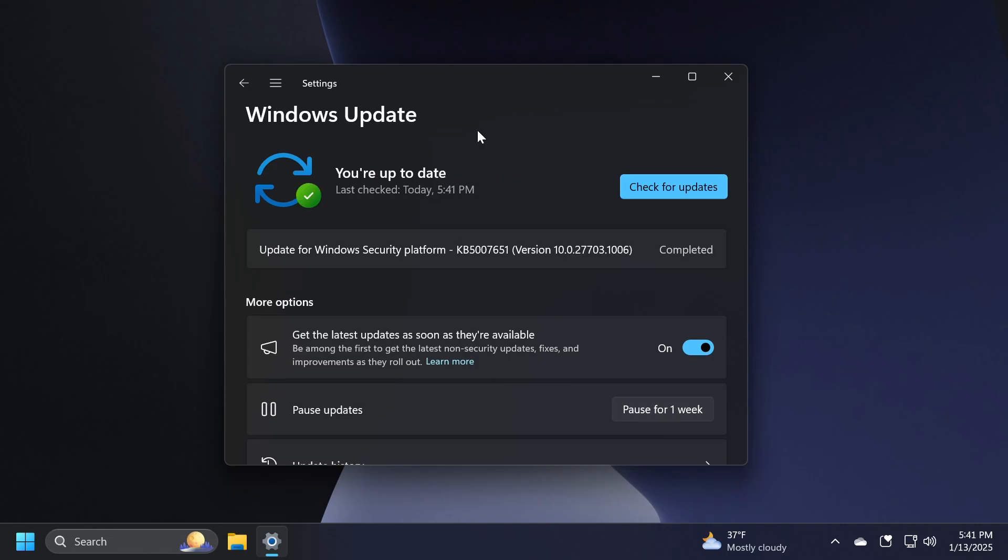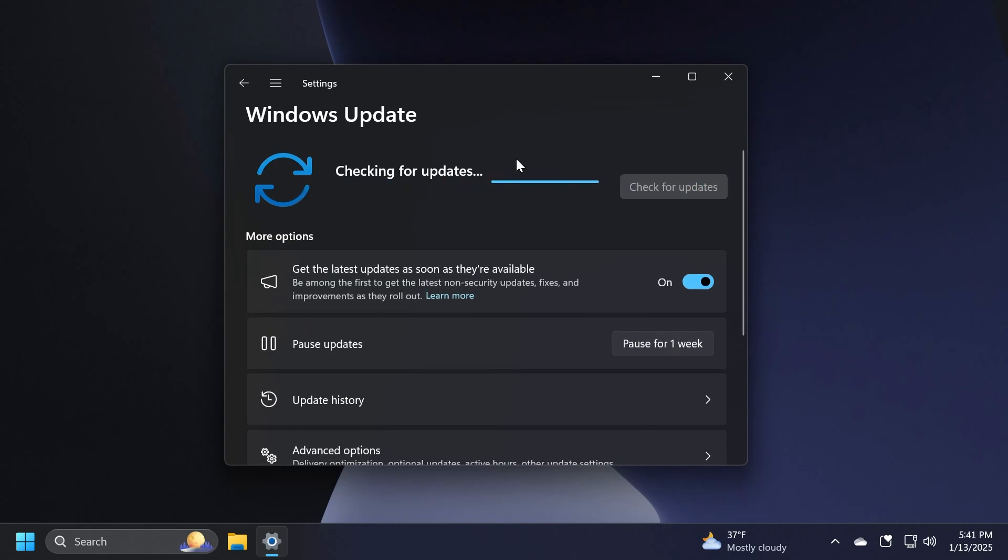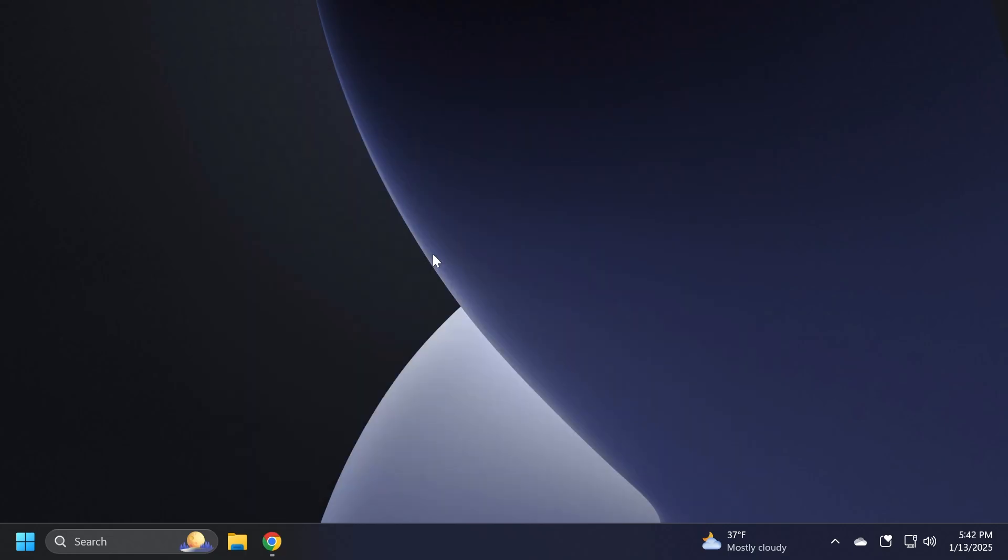If you have a Windows 11 compatible computer and you're on Windows 10, I strongly recommend you upgrade to Windows 11 today. All you need to do is go into Settings, check for updates—it's the same process in Windows 10—and you should get Windows 11 directly here and be able to install it.